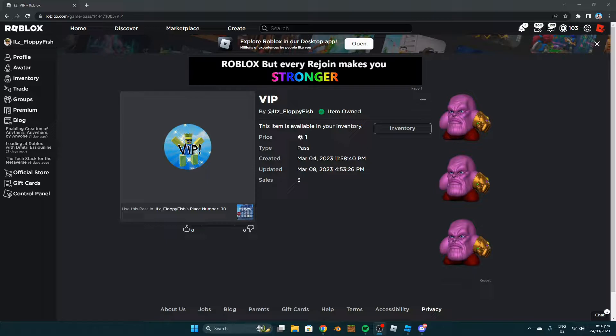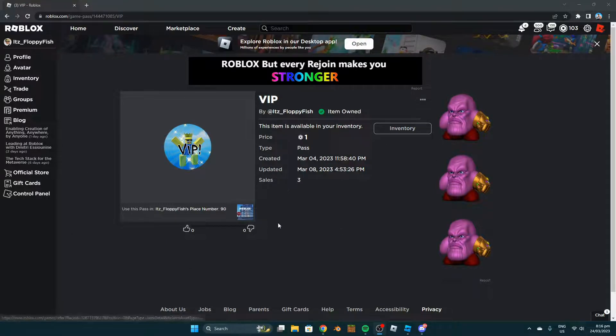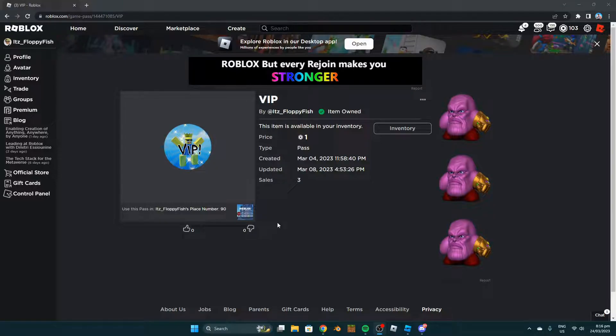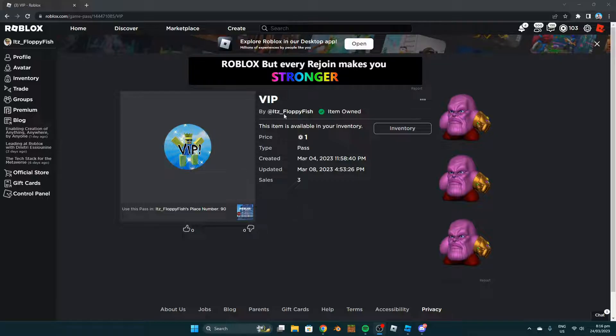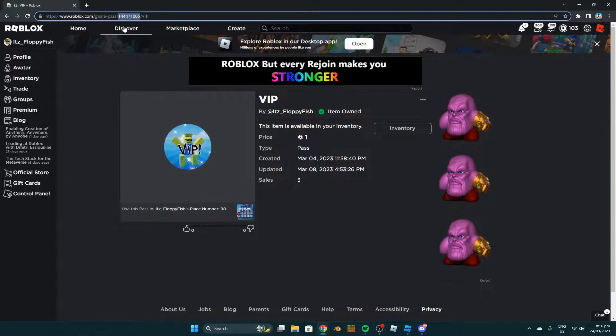Now we want to get our game pass ID. Go to your game pass that you've made on Roblox - any game pass you want, like a 2x speed or 5x speed game pass. For this tutorial I'm using my VIP game pass. Go up to the top link and copy the ID that's in the link.